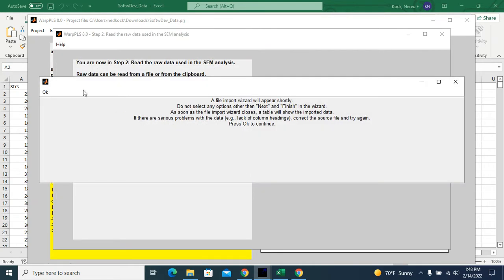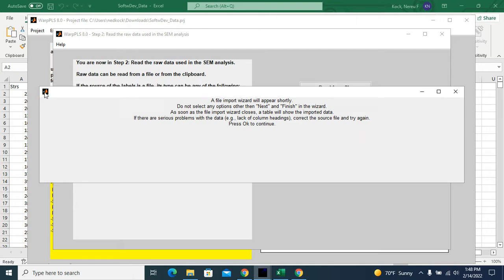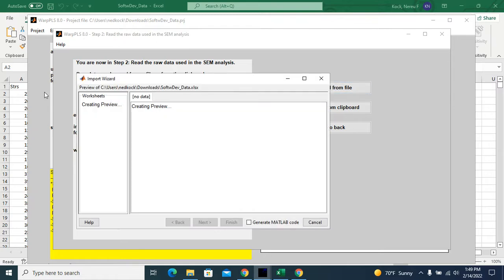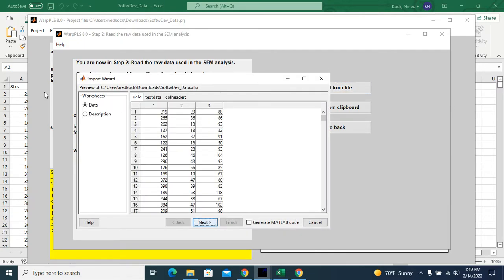Now I will read the data. So this is an Excel file. So I will click on open. When I click on open like this for an Excel file, usually it's the first sheet that is read by the import wizard by default.